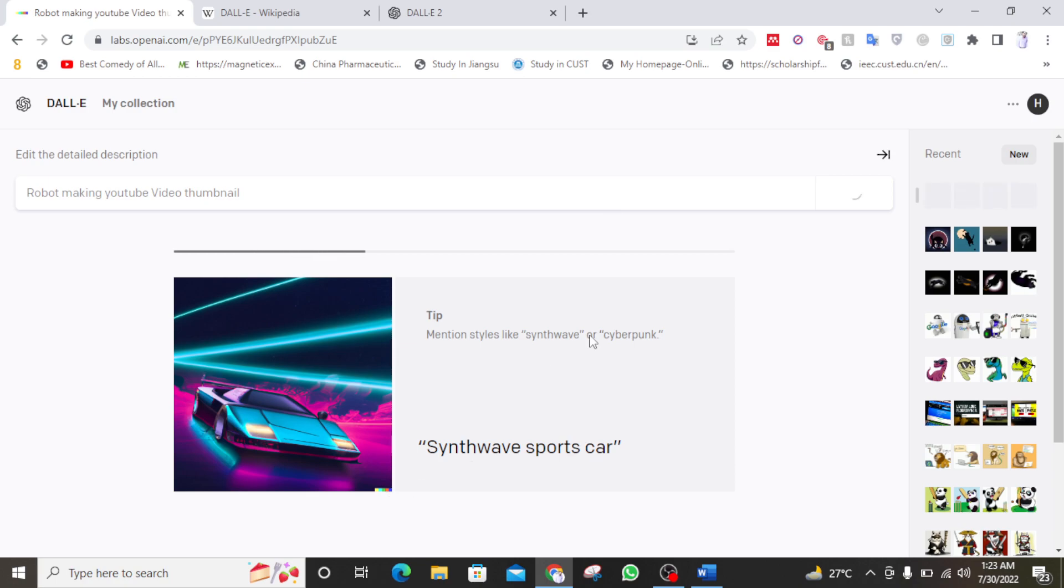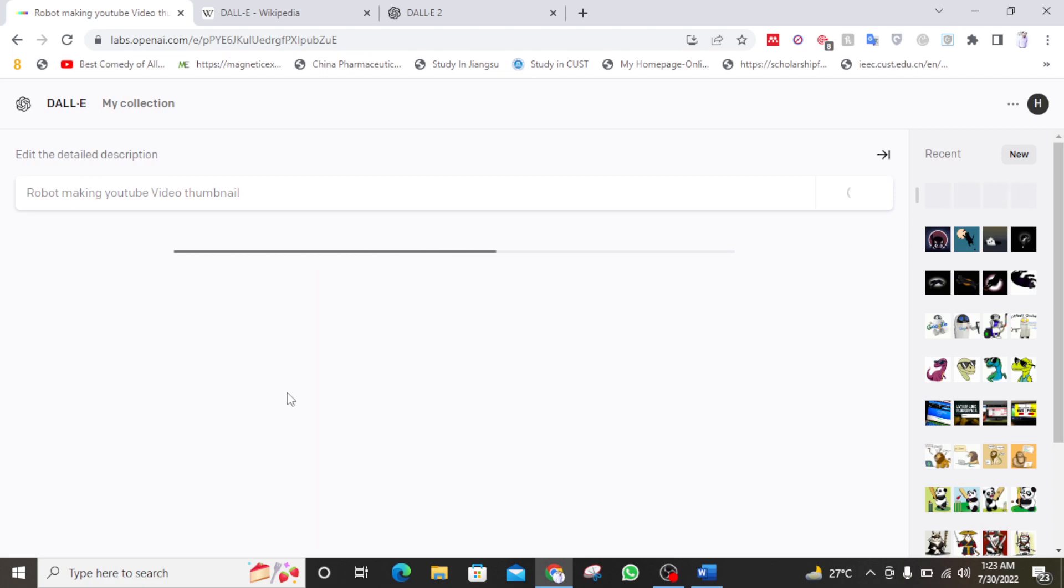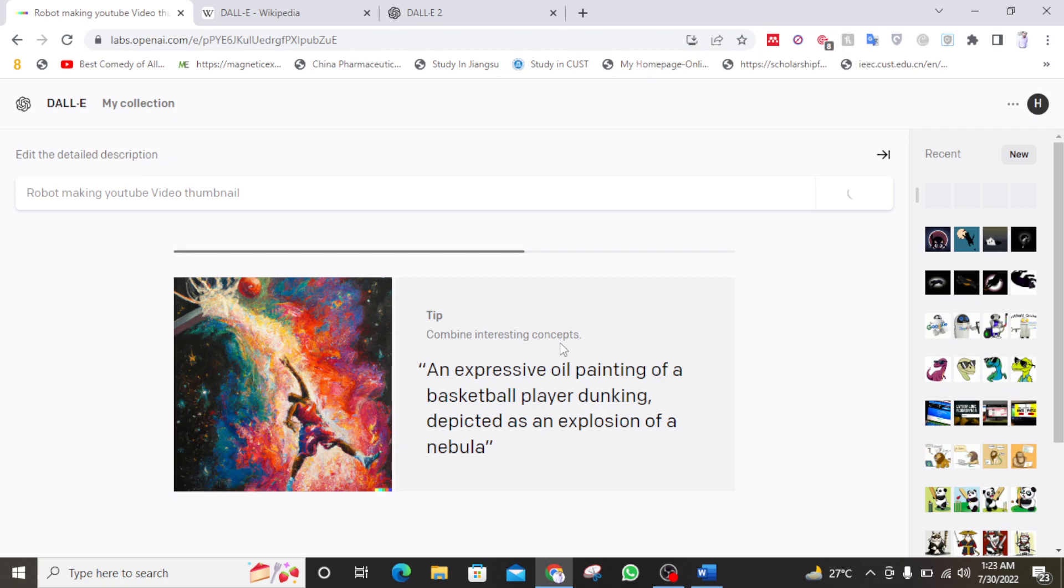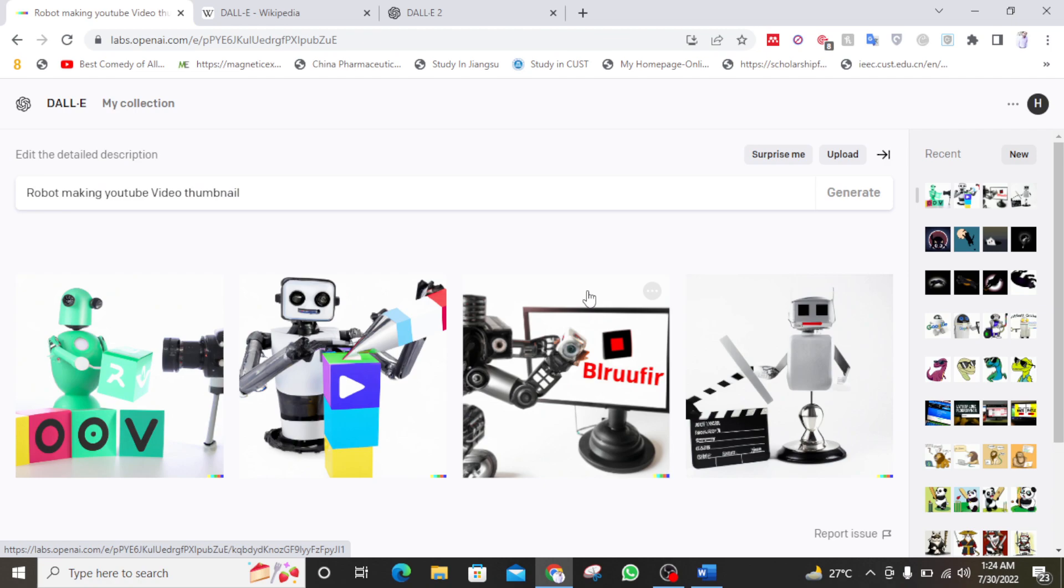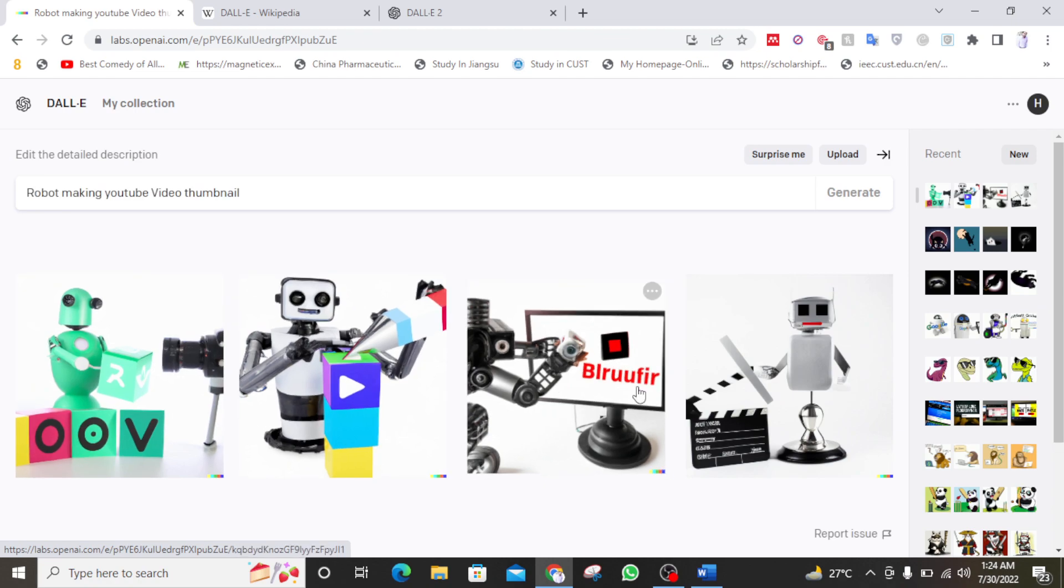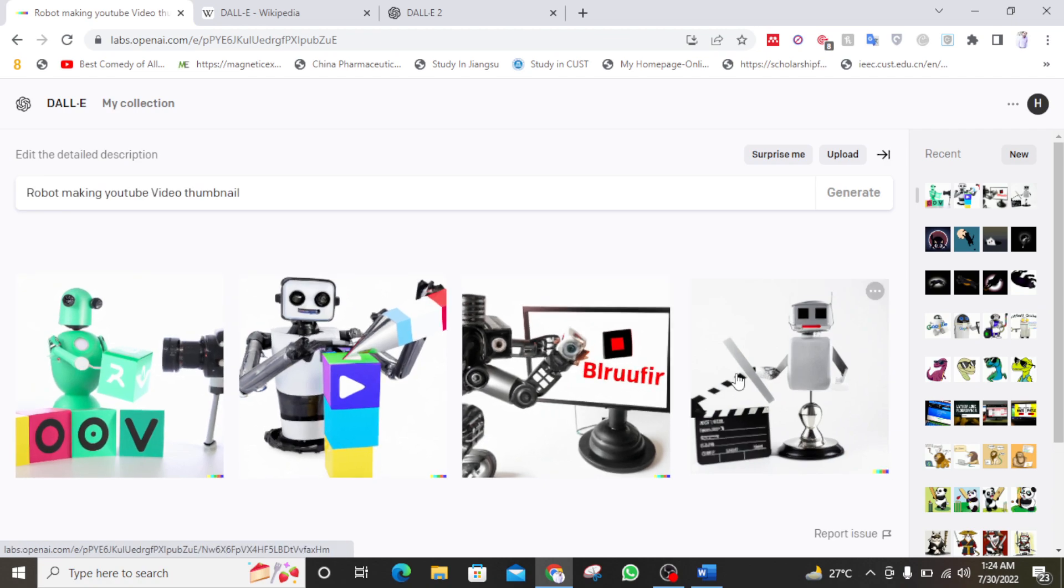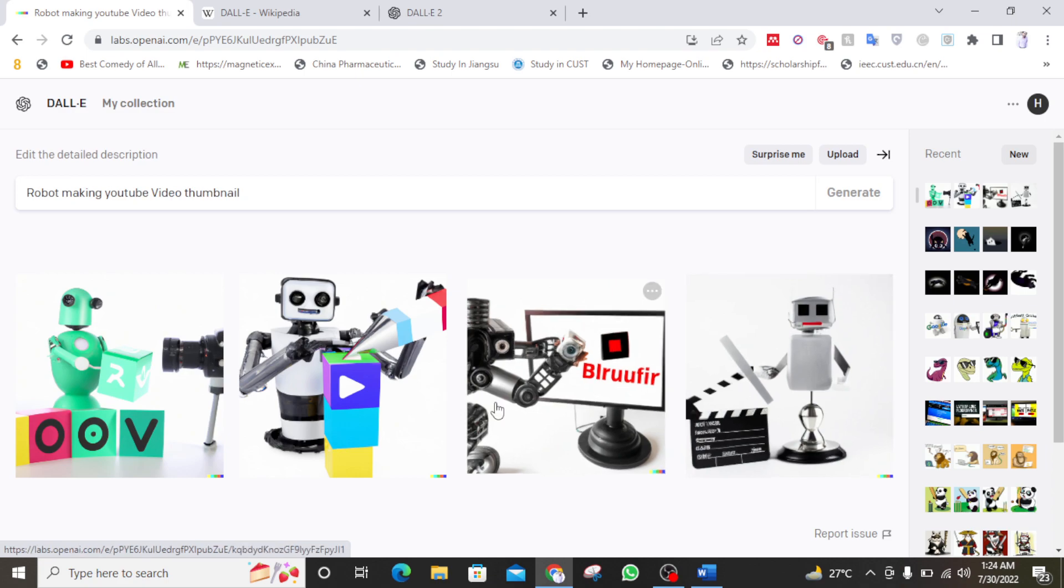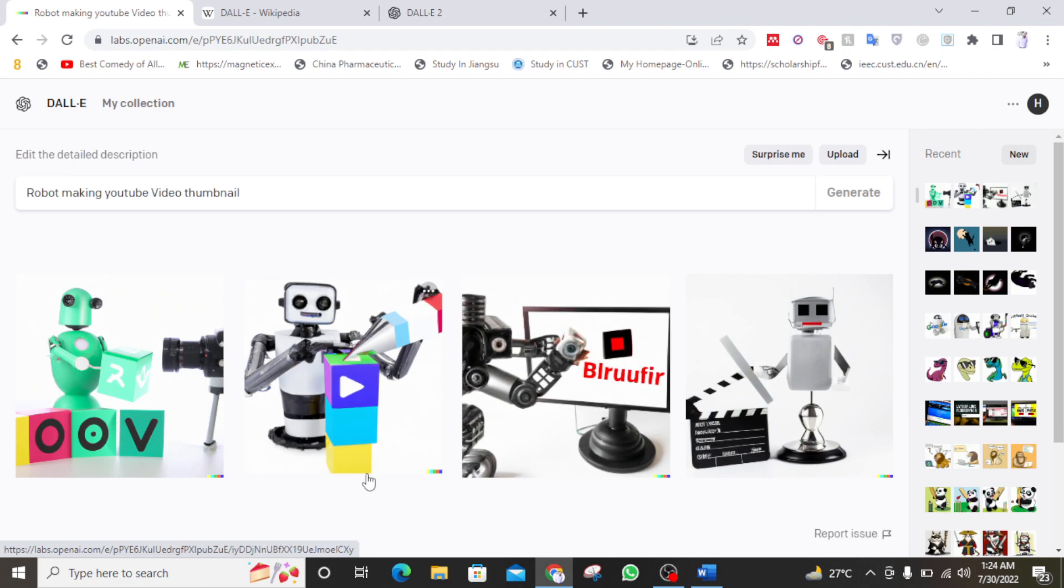So someone made this image using DALL-E 2. An expressive oil painting of basketball player dunking depicted as an explosion of nebula. So this was also generated by DALL-E 2. Okay, so all of these images are really cool. And I have to decide which image to use.